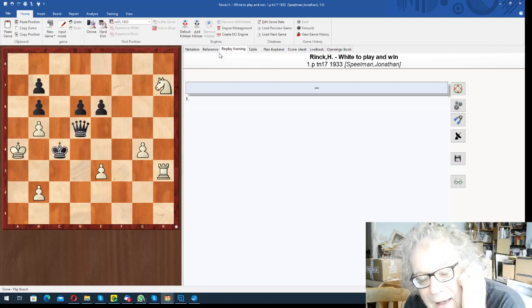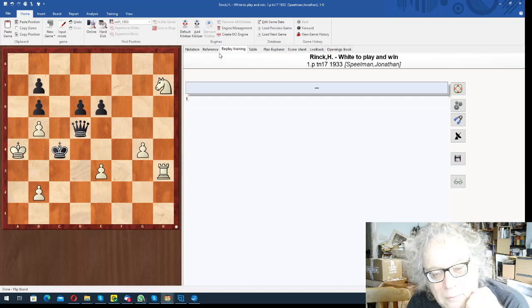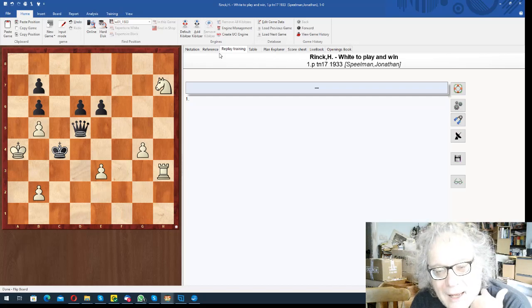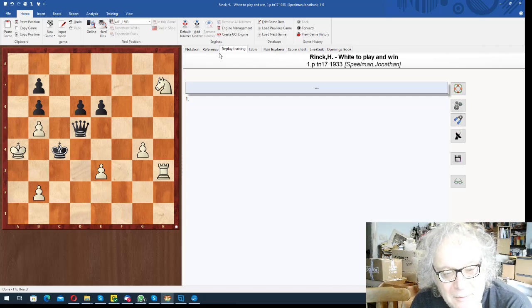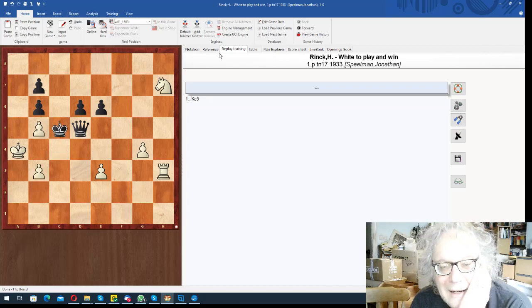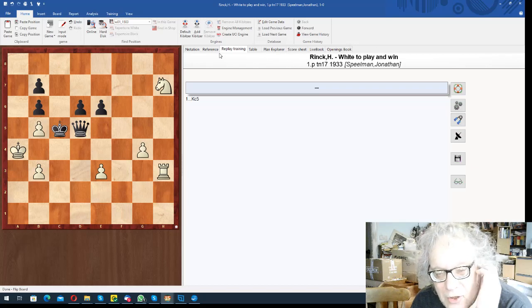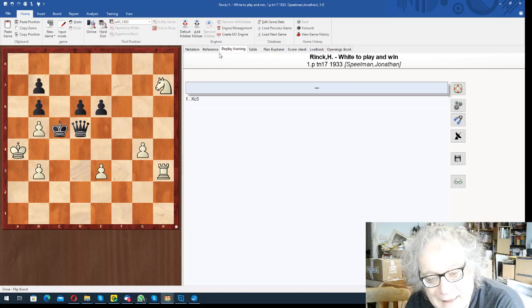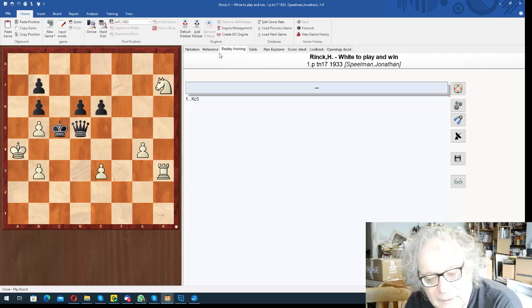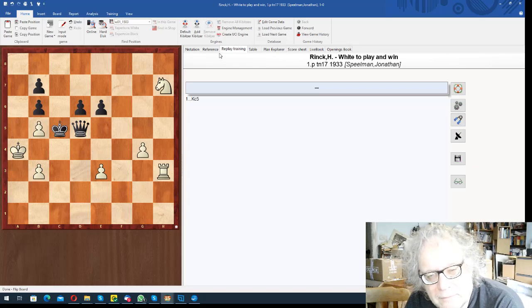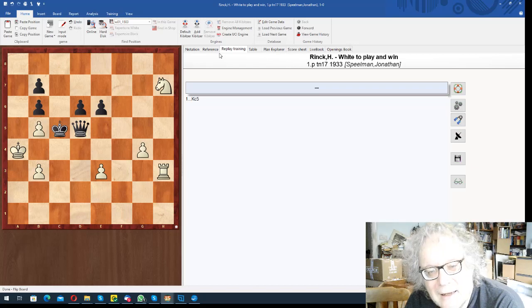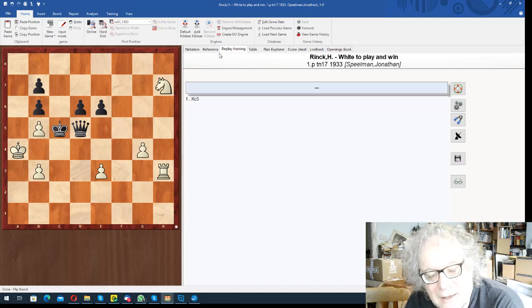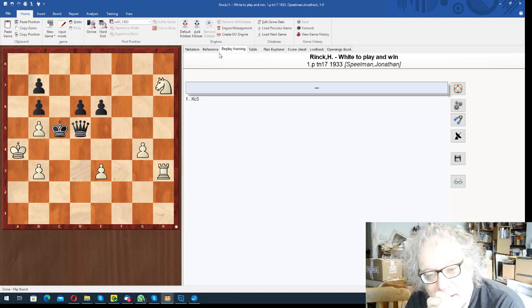It's white to play and win. Obviously you have to start with b3 check because queen b5 is on. And then I don't know, I looked at all sorts of things. But actually the solution, see if you can see it. I mean I found this really quite hard. I think I saw it eventually, but it took quite a while to realize, or maybe even I didn't.